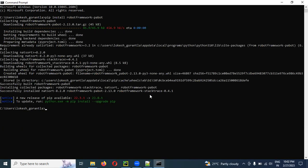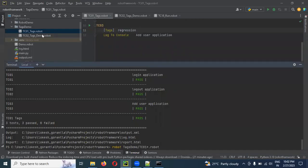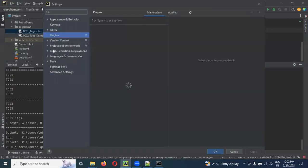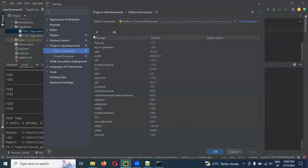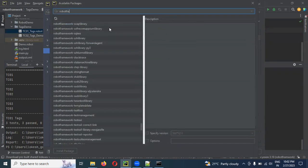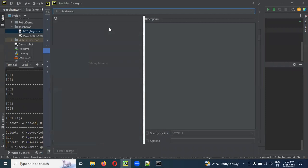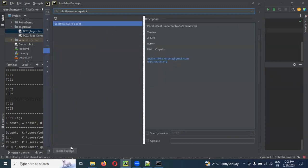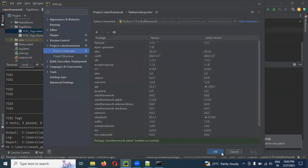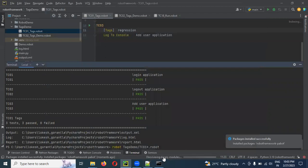To install Pabot, click File, Settings, Project, Project Interpreter and click the plus symbol. Search for Robot Framework Pabot and install it. You can install it automatically. Once the installation is done, click the successful install button, then Close and OK.